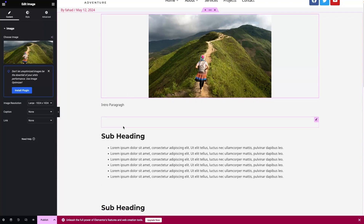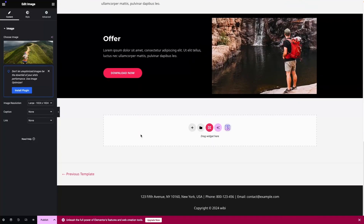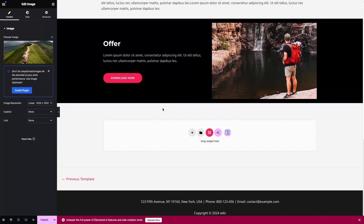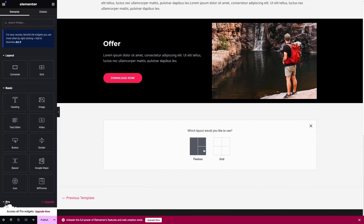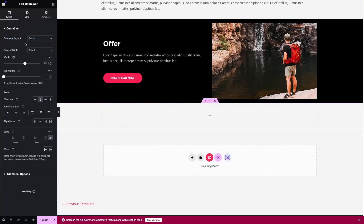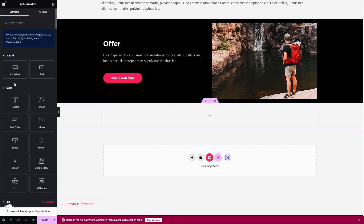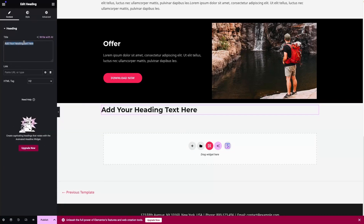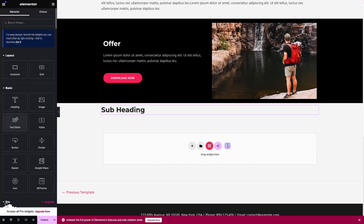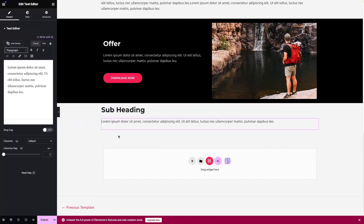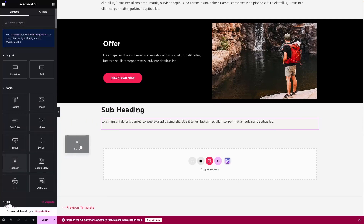Now let's go back, and after this offer section I would like to add some heading again. Let's add the container with a single column structure and add the heading as the subheading. After that we're going to have some paragraph again, and I would also like to add a spacer.